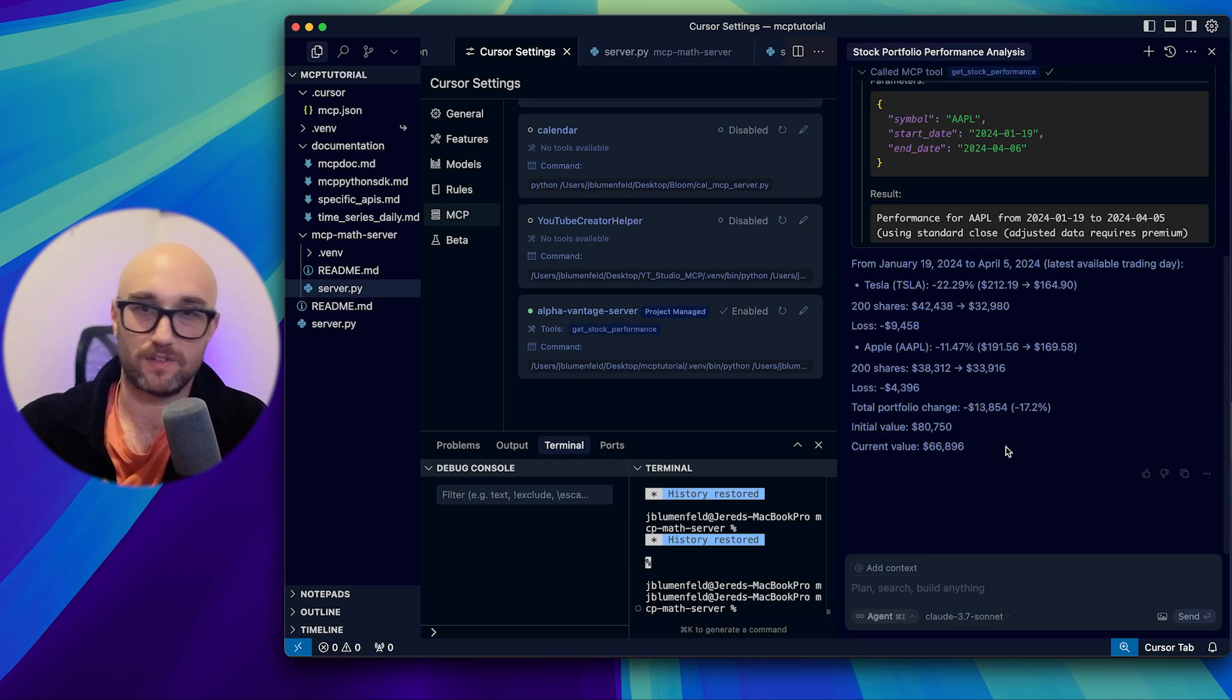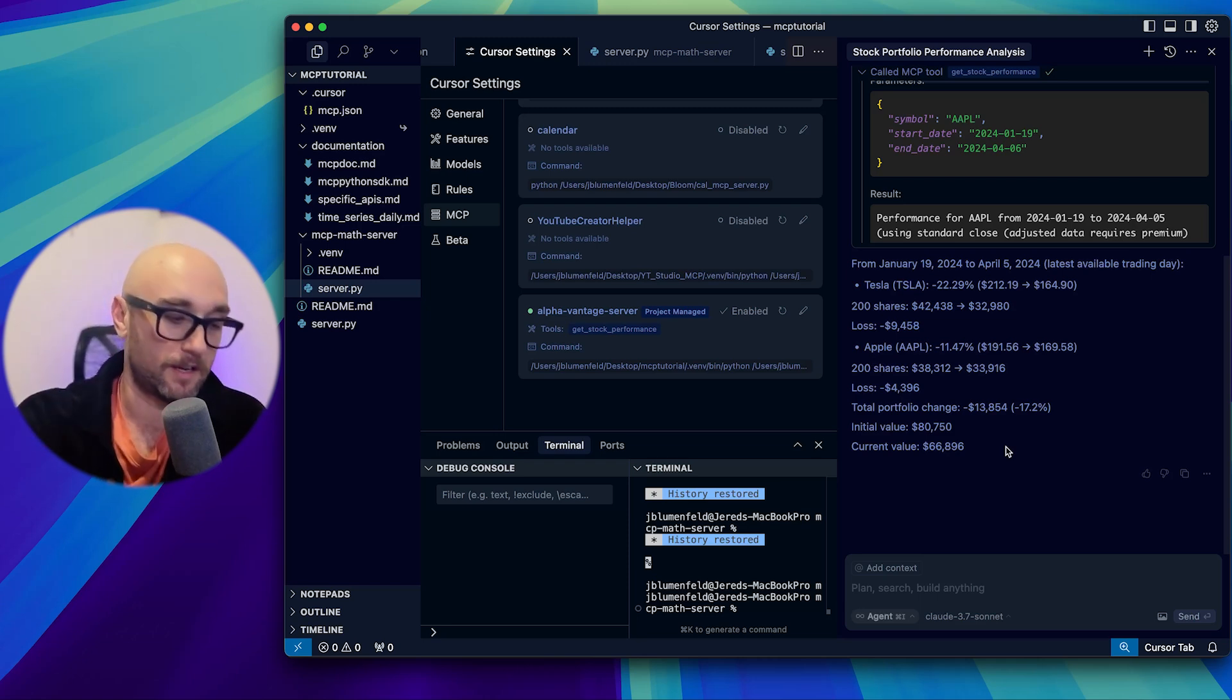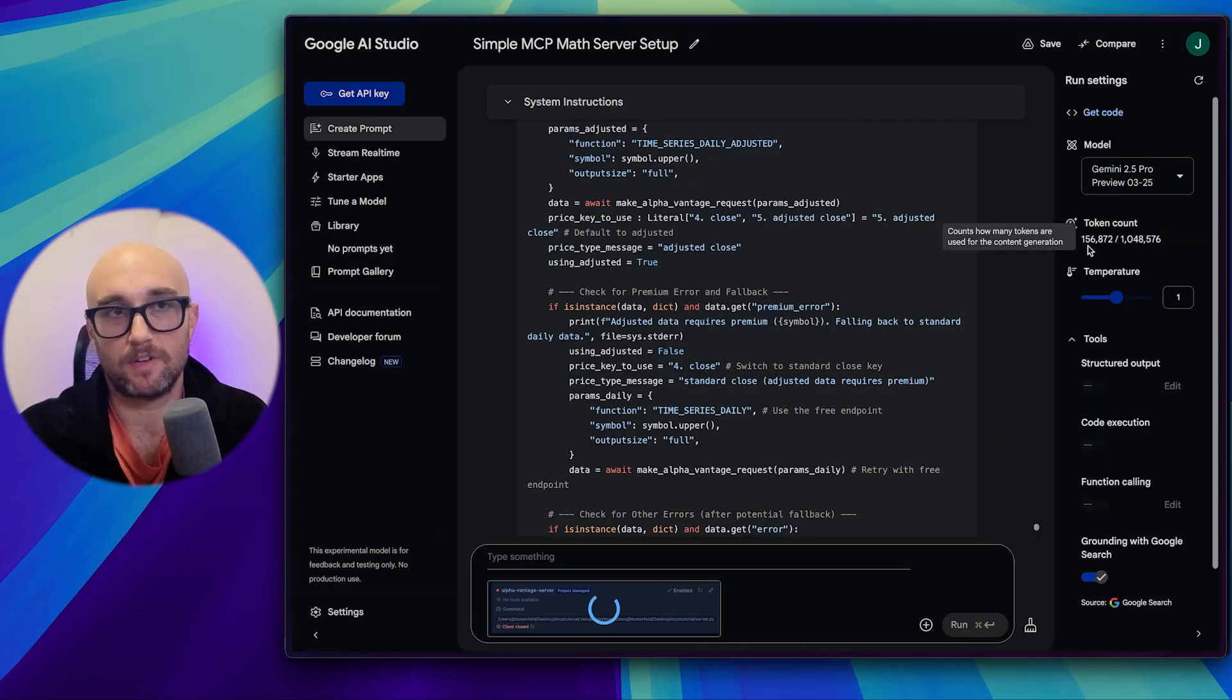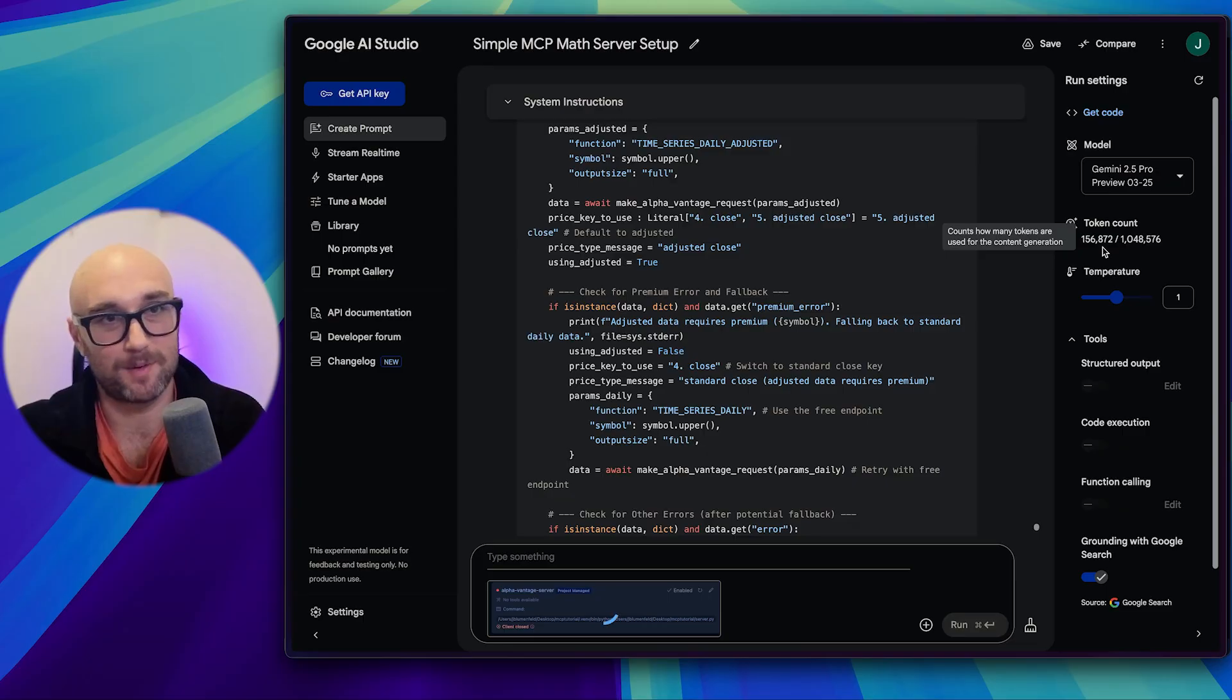Okay, Cursor says that it solved it. Let's save it. Let's quit Cursor to open Cursor back up again. First of all, let's make sure that it goes green. Okay, now let's ask, I have 200 shares of Tesla and 200 shares of Apple. How has my stock portfolio changed from January 19th to today, April 6th? Let's see if this works. Okay, so it's calling the MCP tool, get stock performance. Let's see if it's working. Okay, so we're getting a result this time. So it looks like that's solved. It's calling it again. Now it's asking for Apple from January 19th to April 5th, which was the last trading day. My Tesla stock has gone down 22%. So it's almost $10,000 loss there. My Apple stock has gone down 11%. So I lost almost $4,500 there.